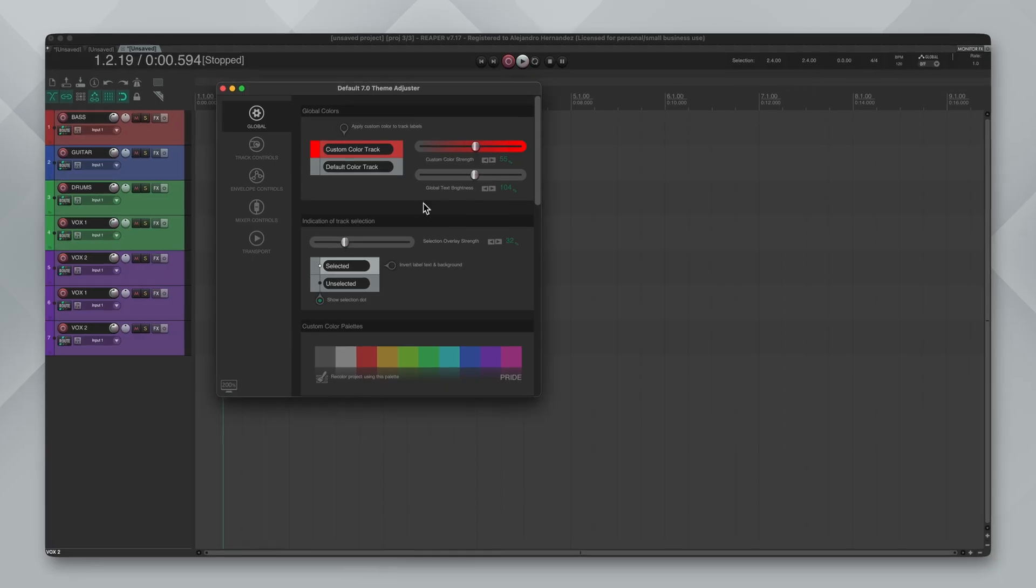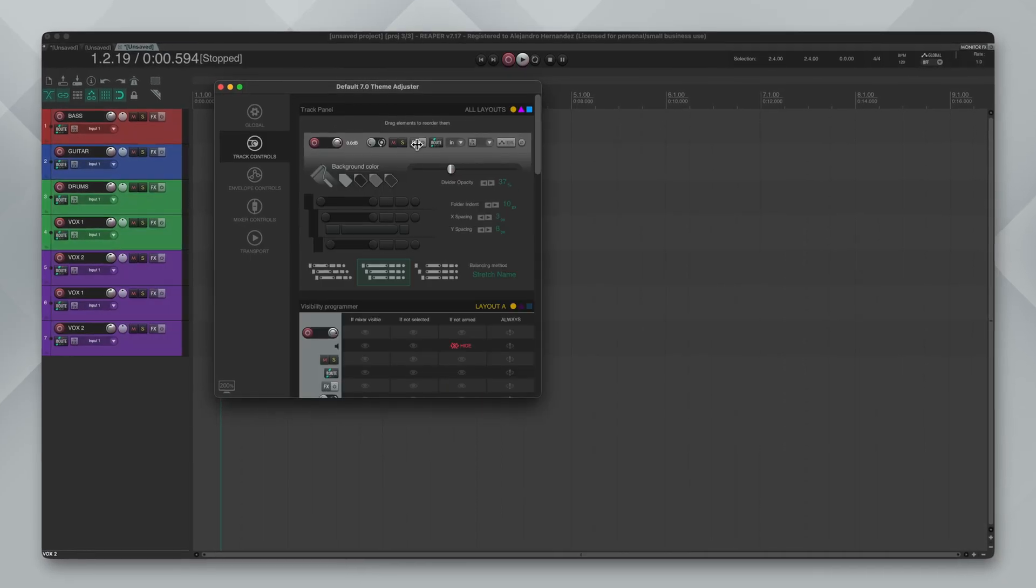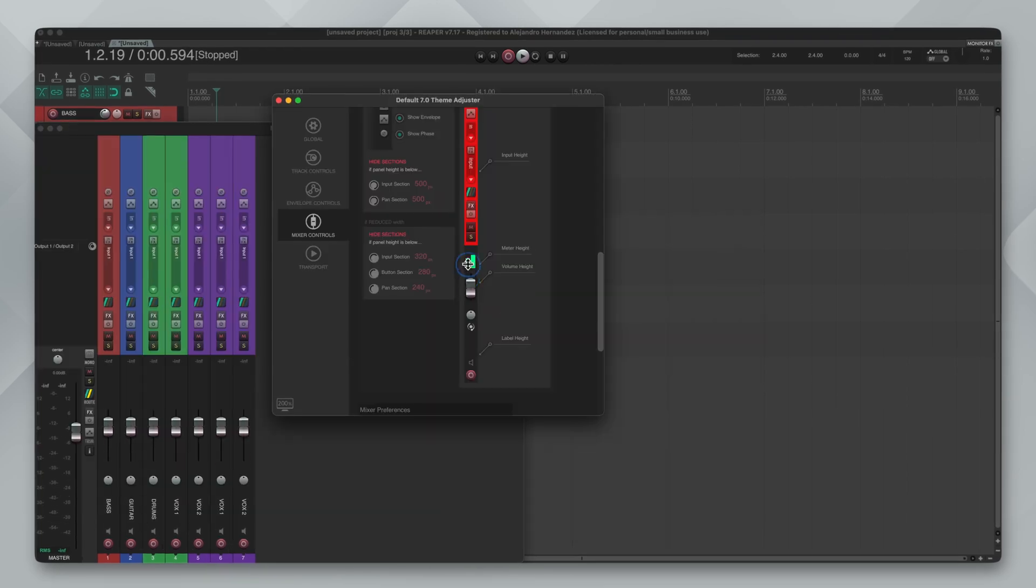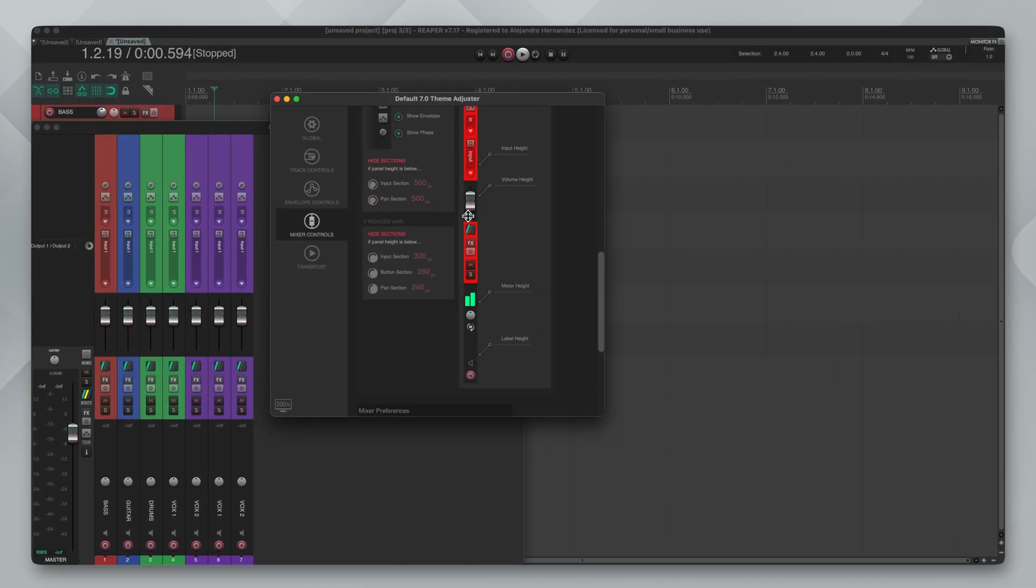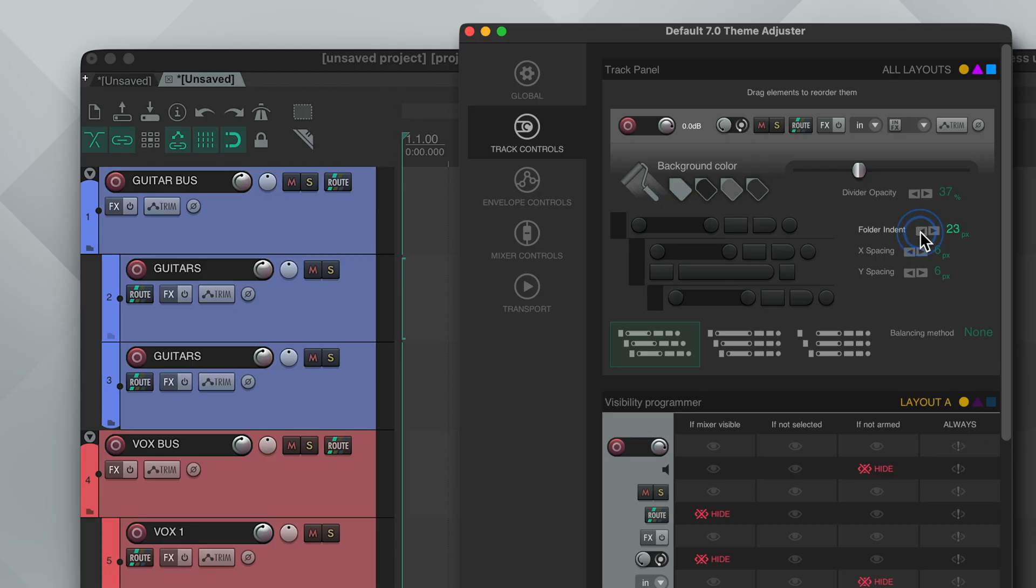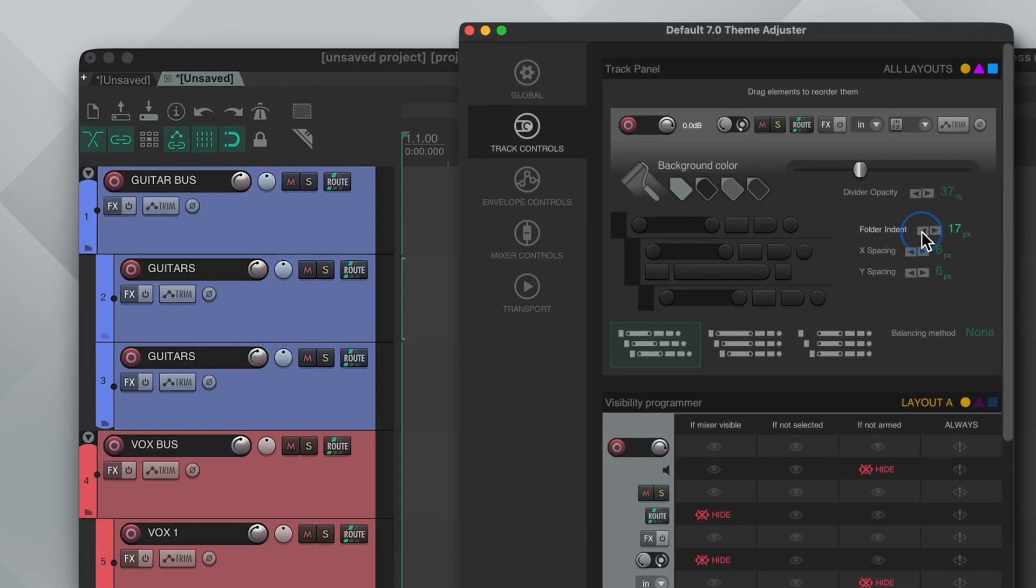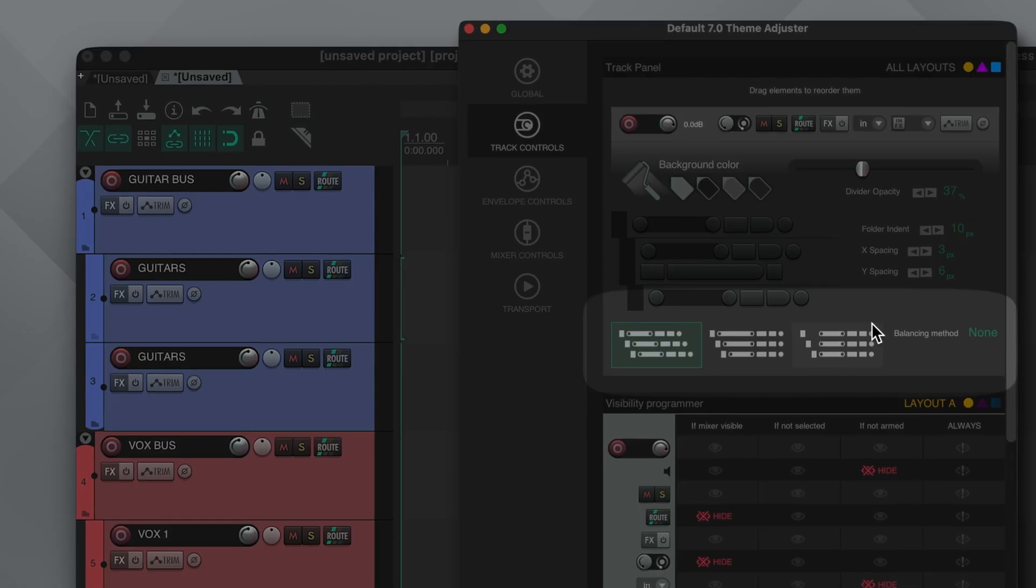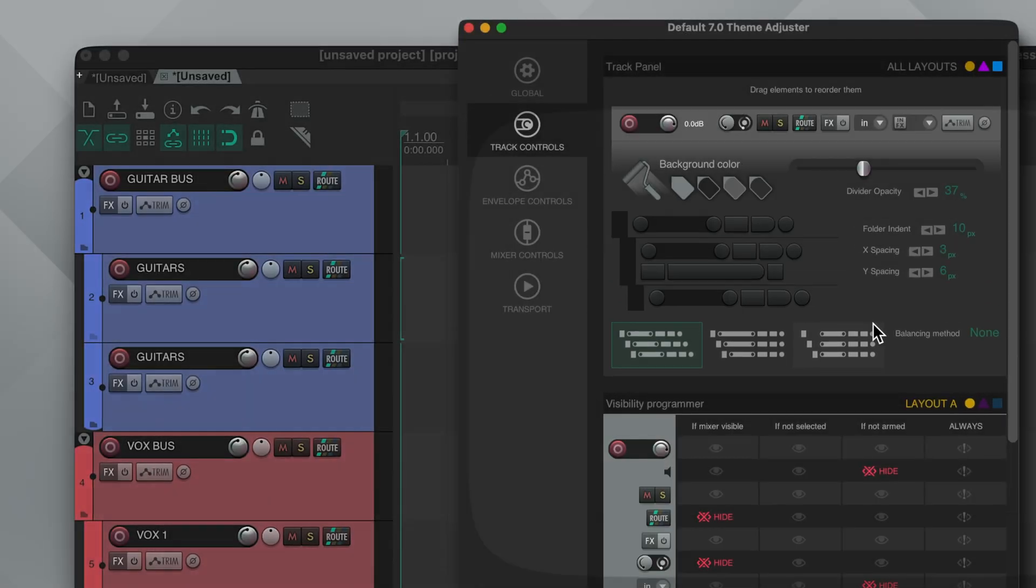The theme adjuster is finally here and this allows you to fully customize your interface experience. There's a lot of cool options in here and some I think are a must to change. In this video I'll walk you through the adjuster and show you some of the settings I recommend changing.